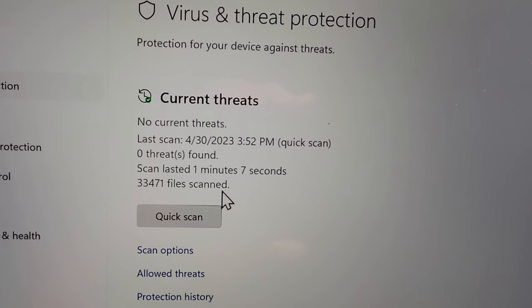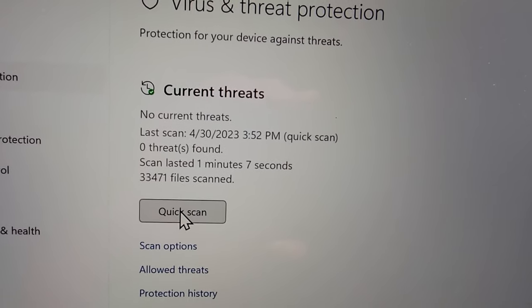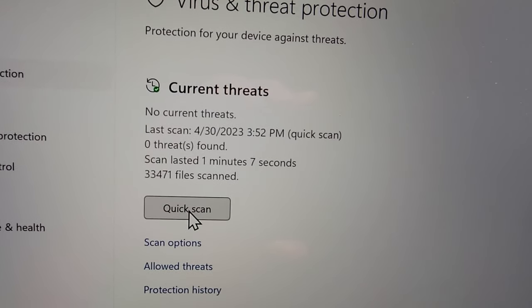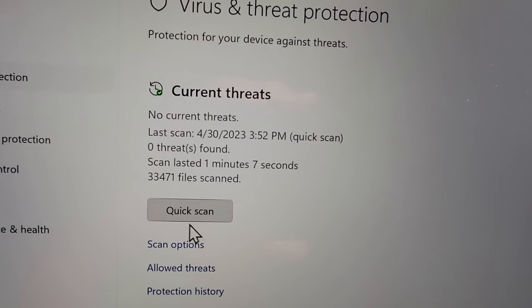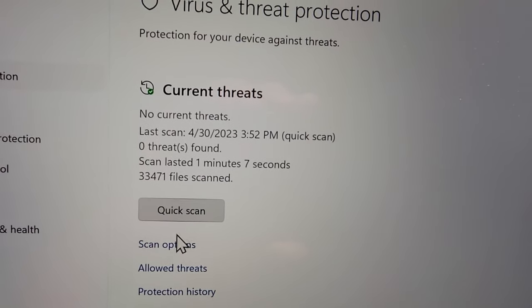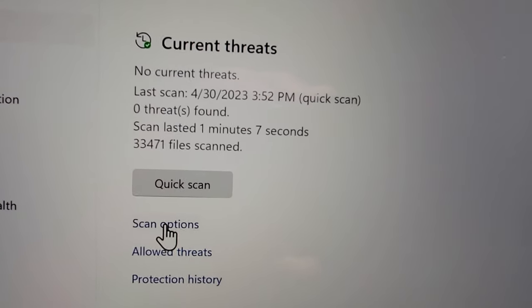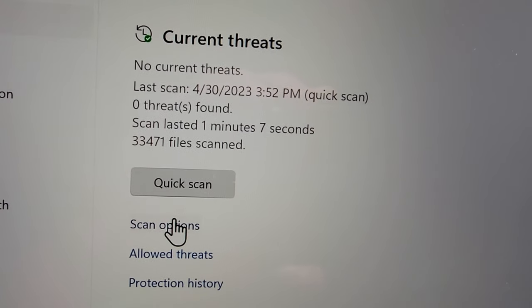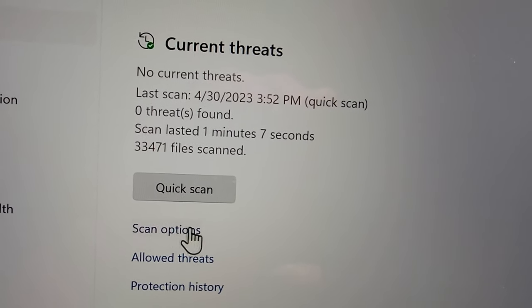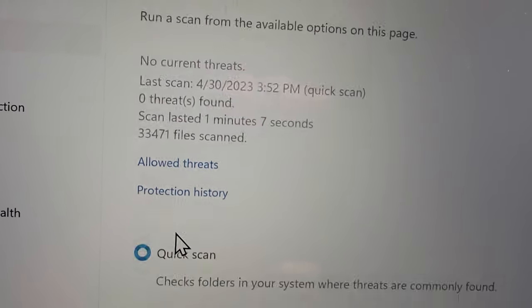Now before you select anything, you do have the option here for quick scan, but there might be some better options. Press on scan options.